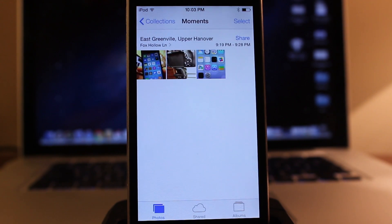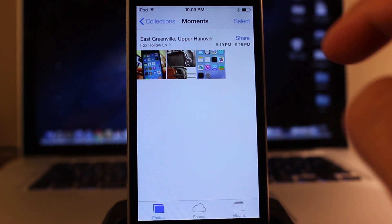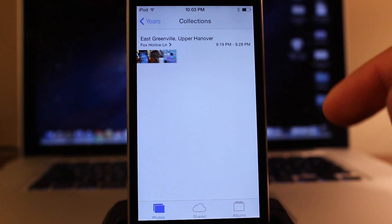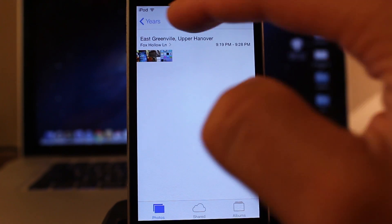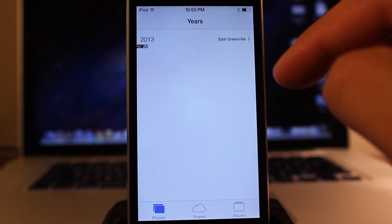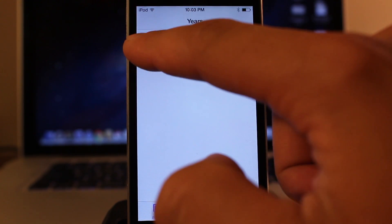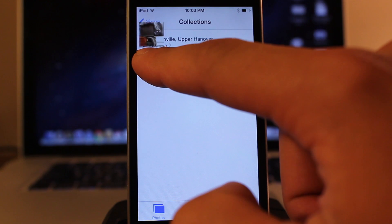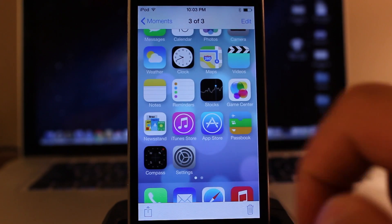Now within the photos application here, everything is based on where and when you took your photos and what location. So you can go back out to the years where you actually took your photos.